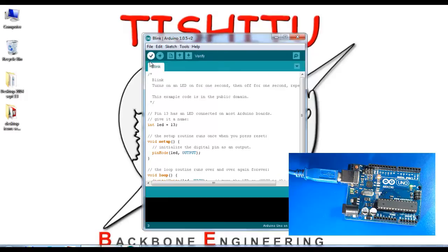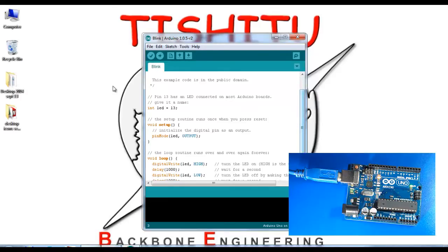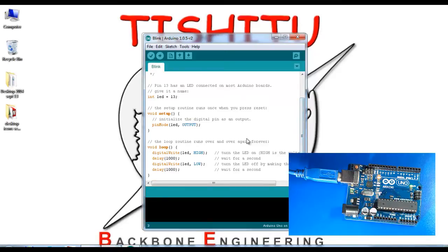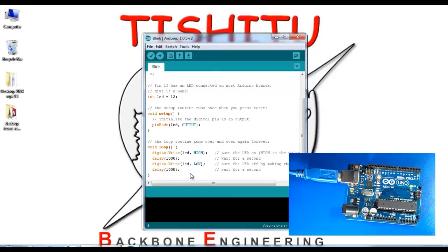You can find the instructions to blink the LED. Pin number 13 has the LED connected. There are instructions for LED high and LED low with a delay of 1000 milliseconds.